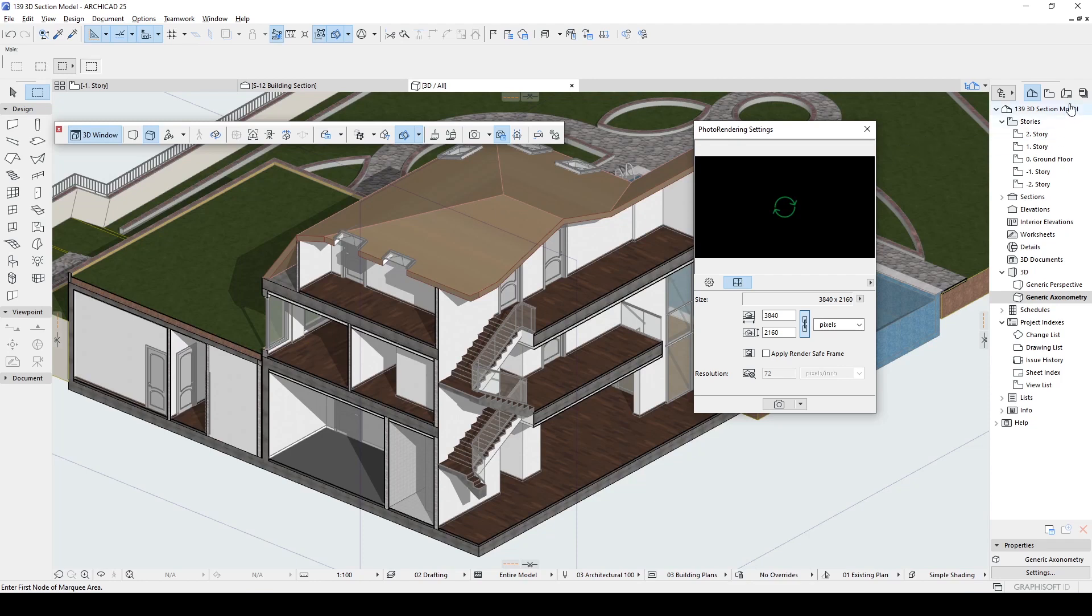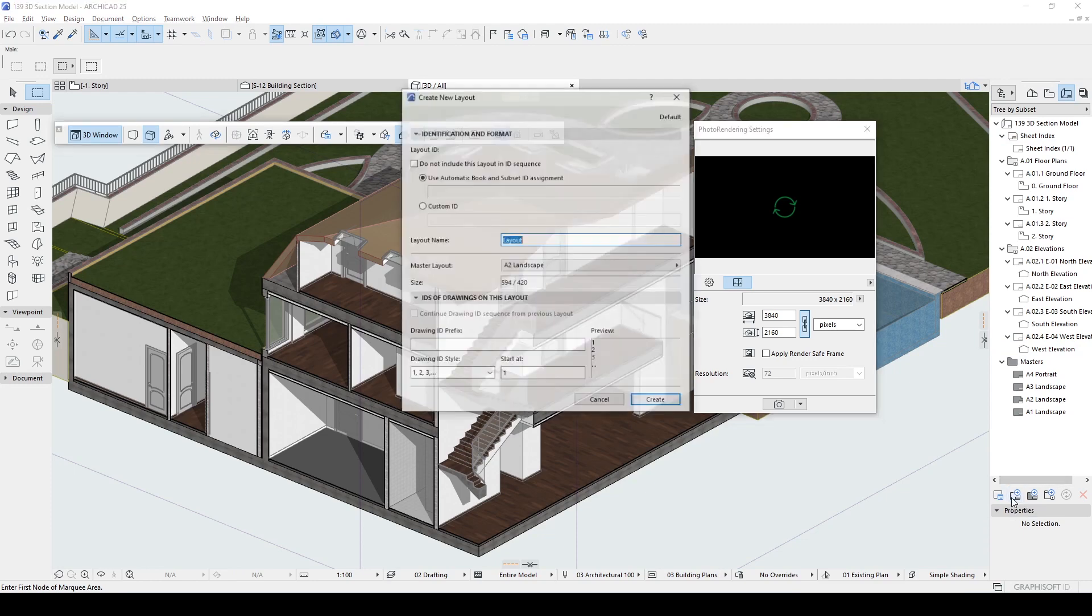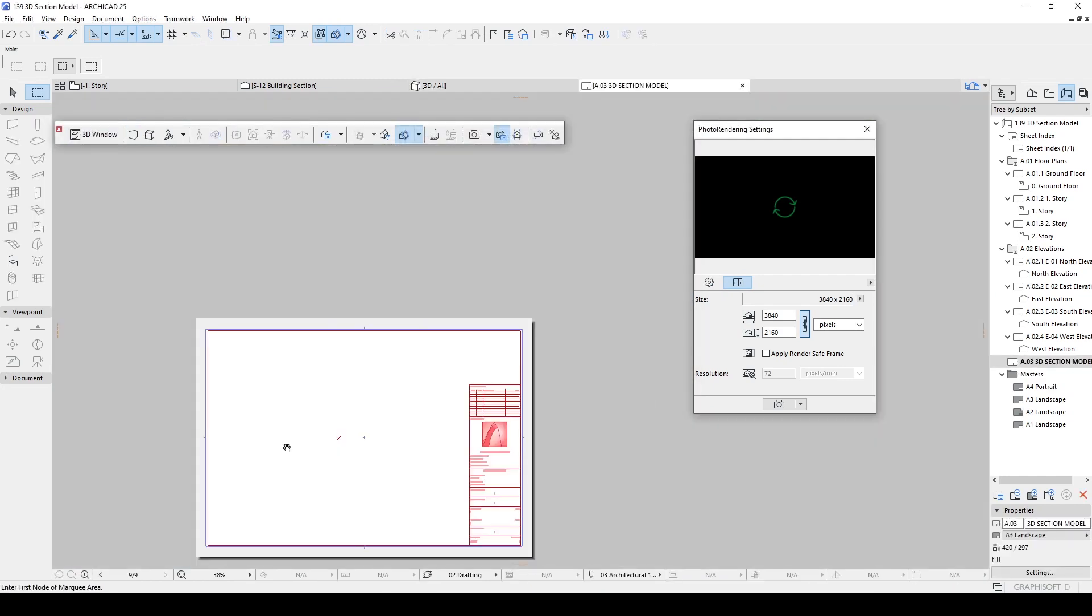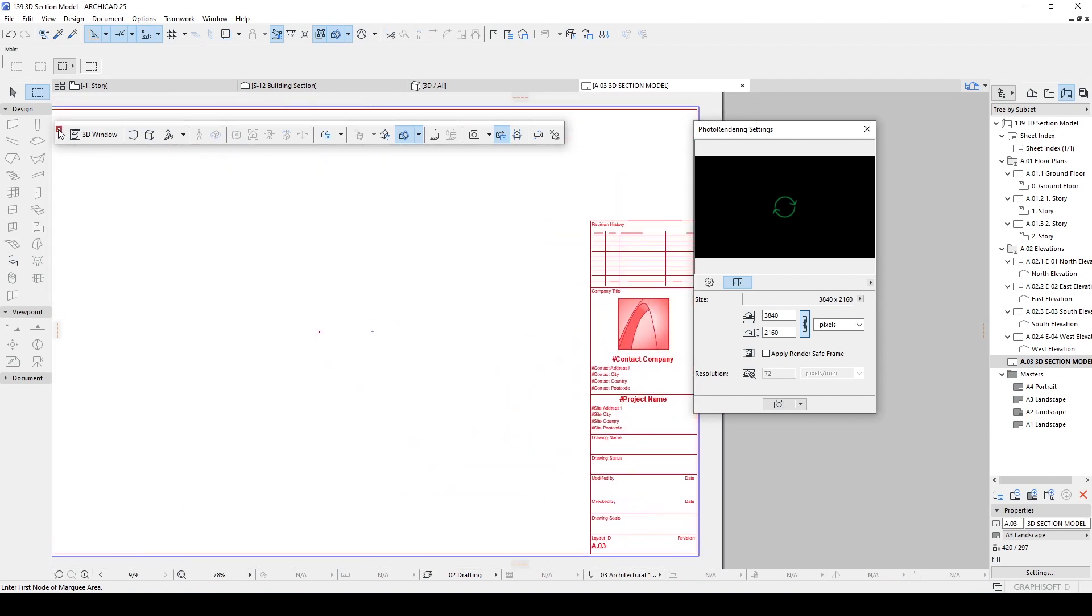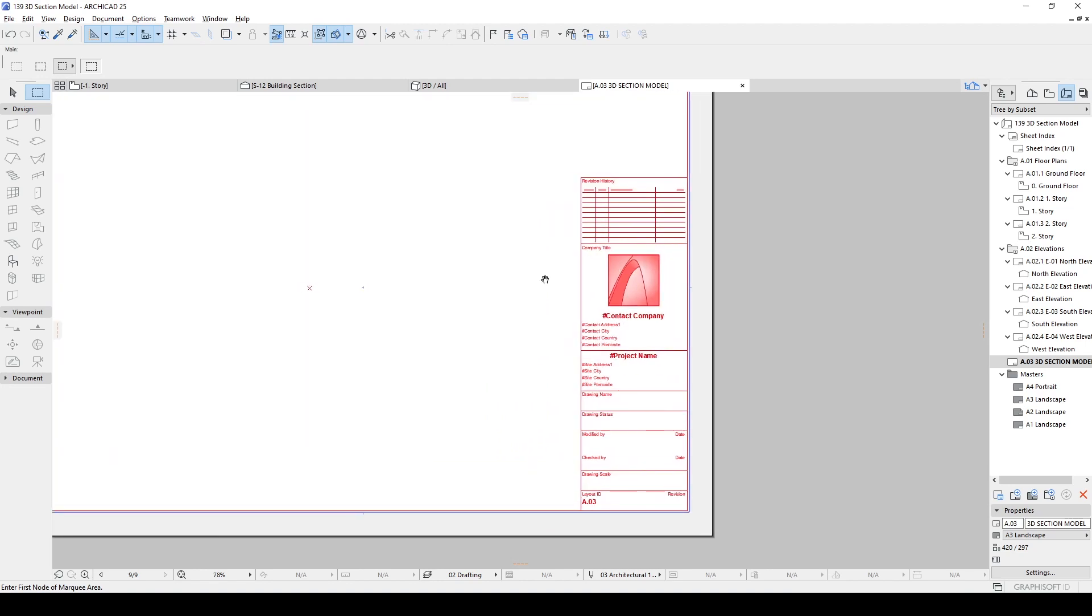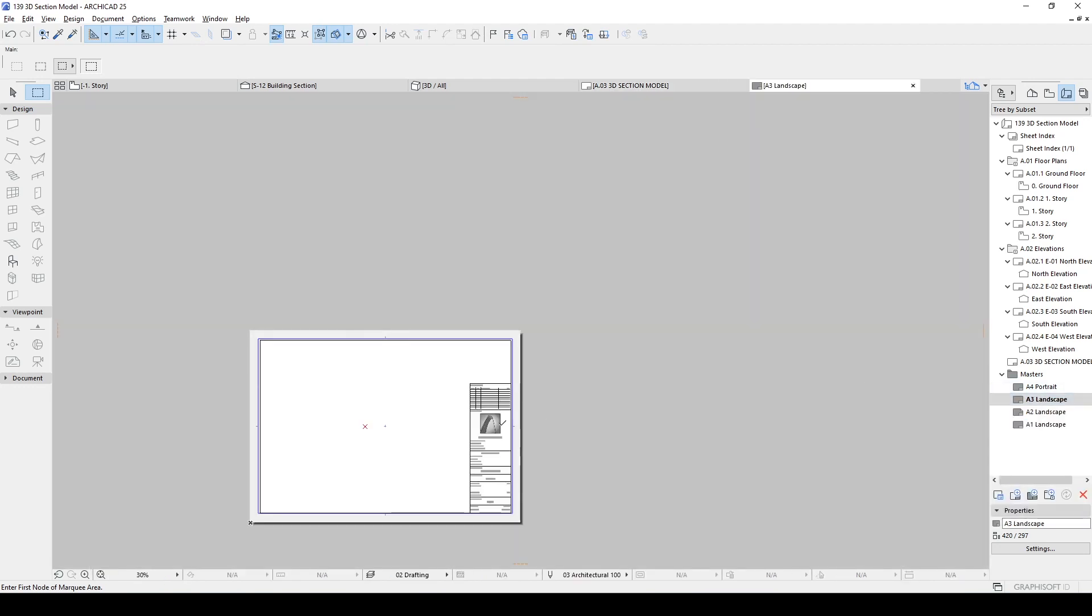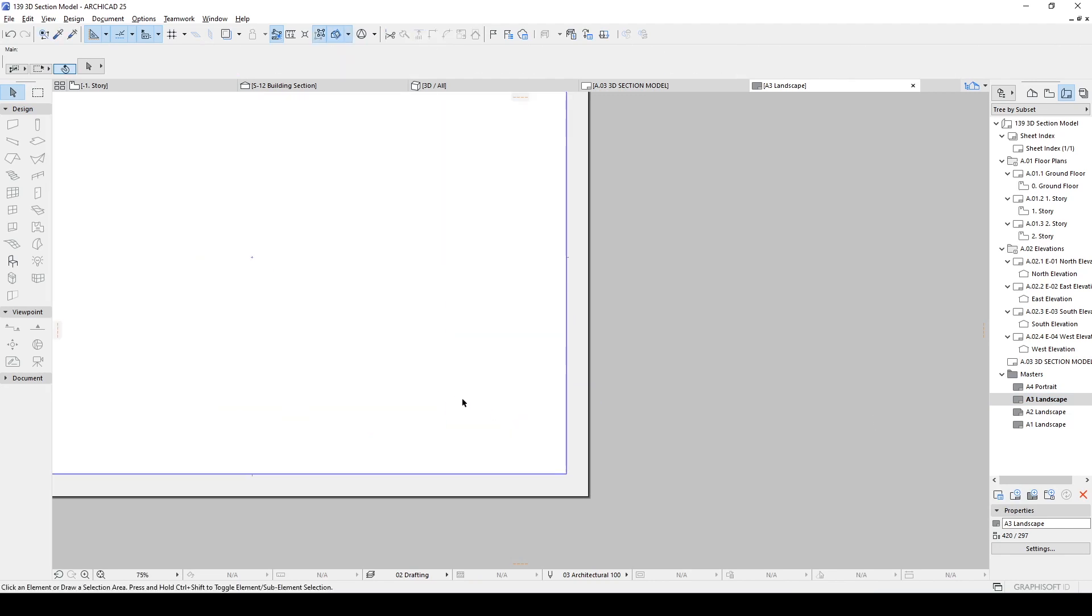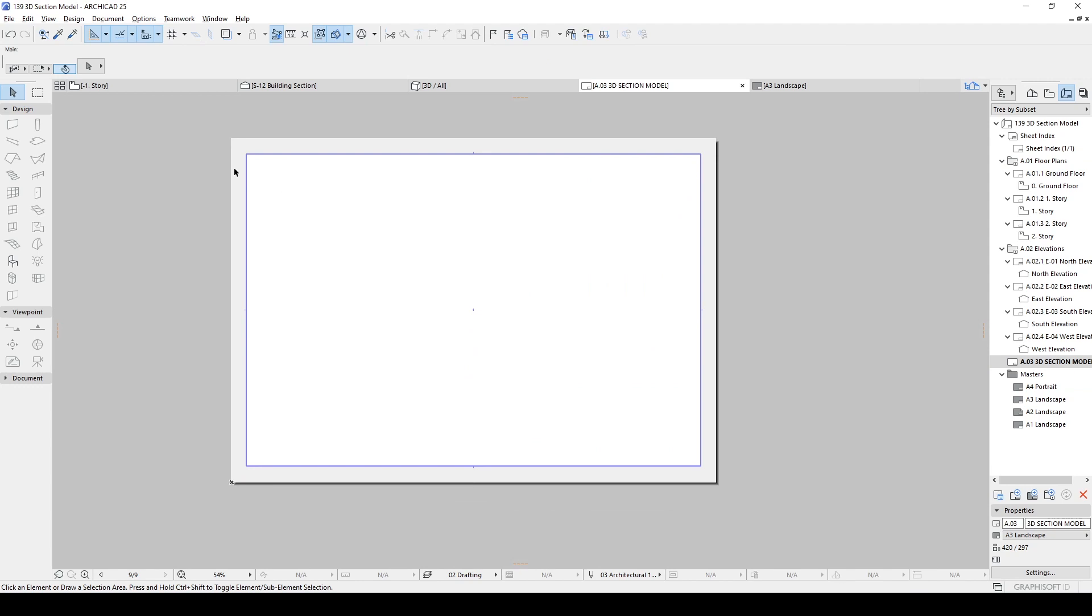We go to our layout book and create a new layout with this icon, new layout. As for the master layout, you can use any type. For instance, we can go with this A3 landscape. And I am going to make this 3D section model and create it. This is our layout. But if you want to get rid of these red lines and ArchiCAD icon, you just go to this A3 landscape, or you can duplicate, double click it, use the arrow, select them all, and hit delete. And we can go back to our 3D section model layout. And now it's clear.